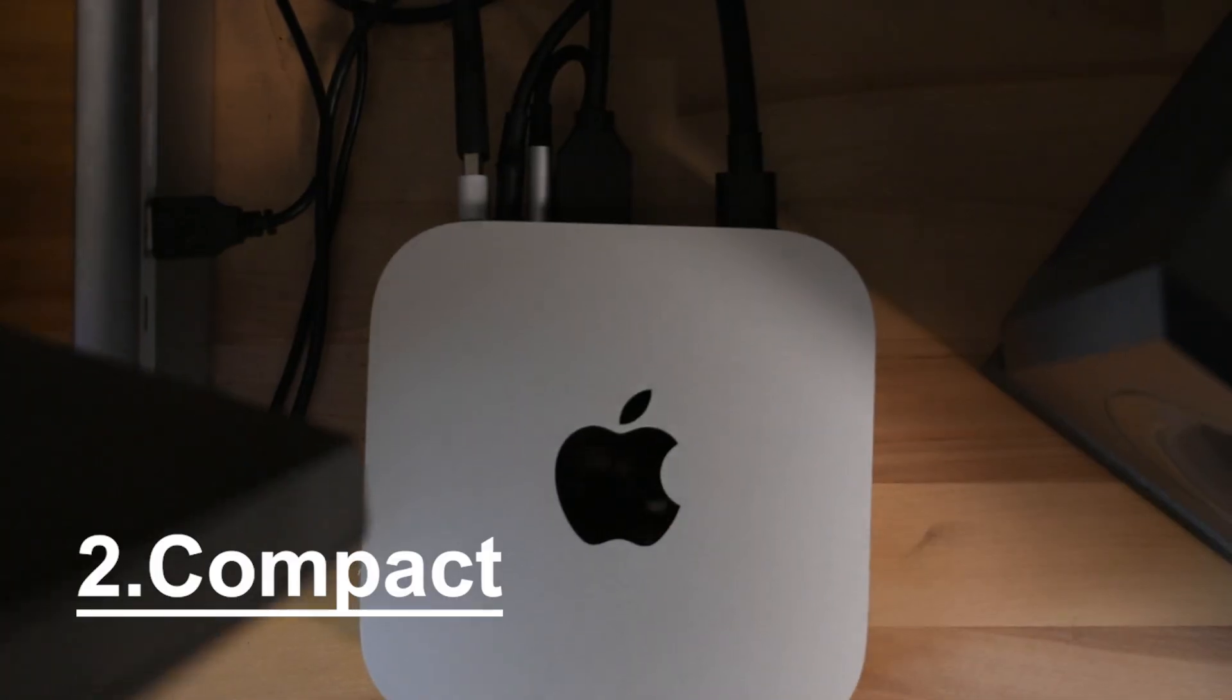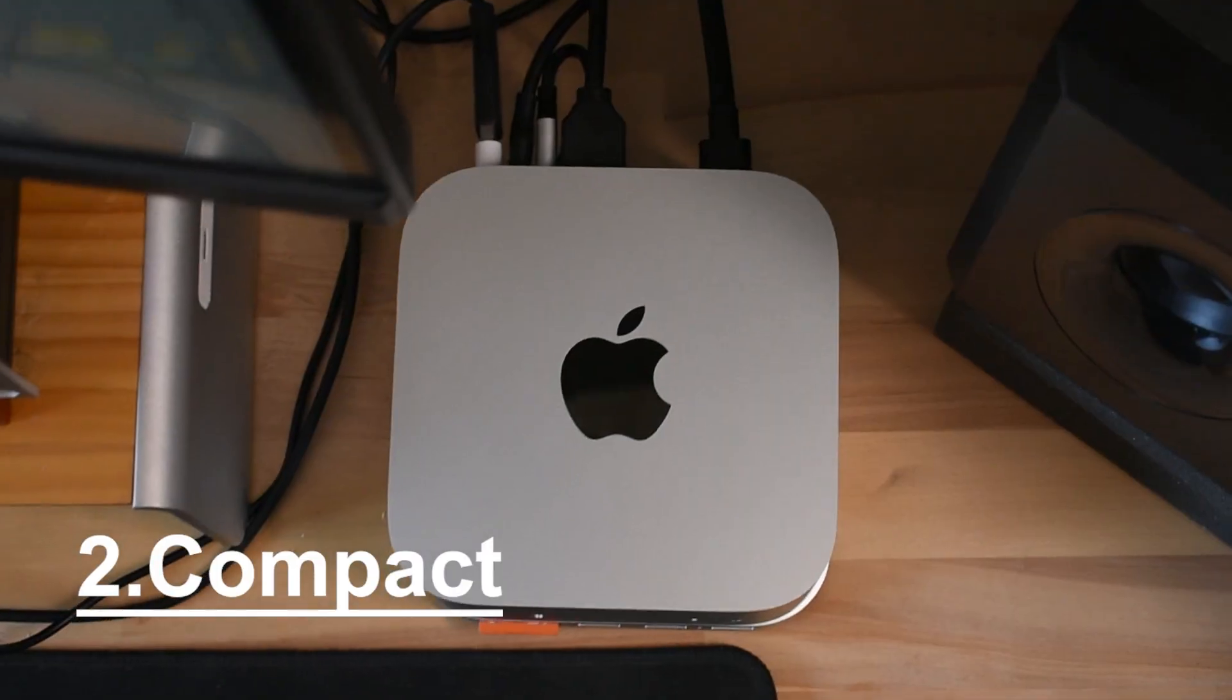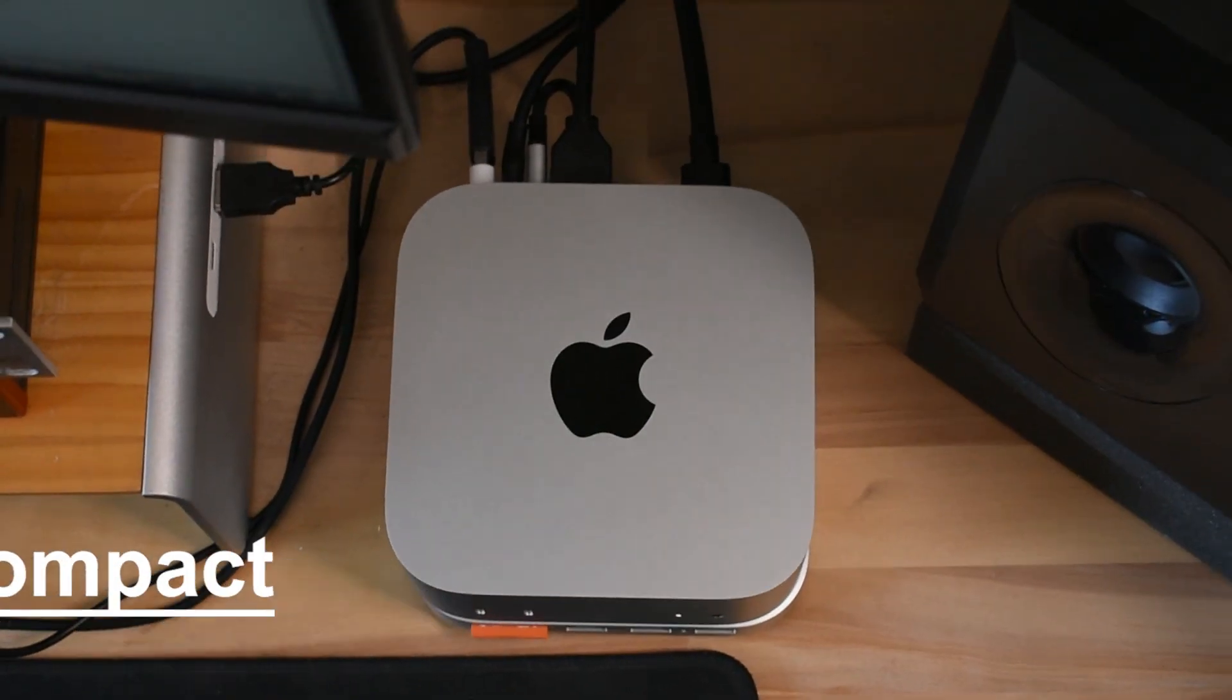And for what you get with this computer, that is just an insane amount of value that there just simply isn't anything else out there right now, at least brand new, that has more value for your dollar than the M4 Mac Mini. And another great upside is that it's just so compact, you can really put it anywhere on your desk, and it doesn't take up a lot of space.